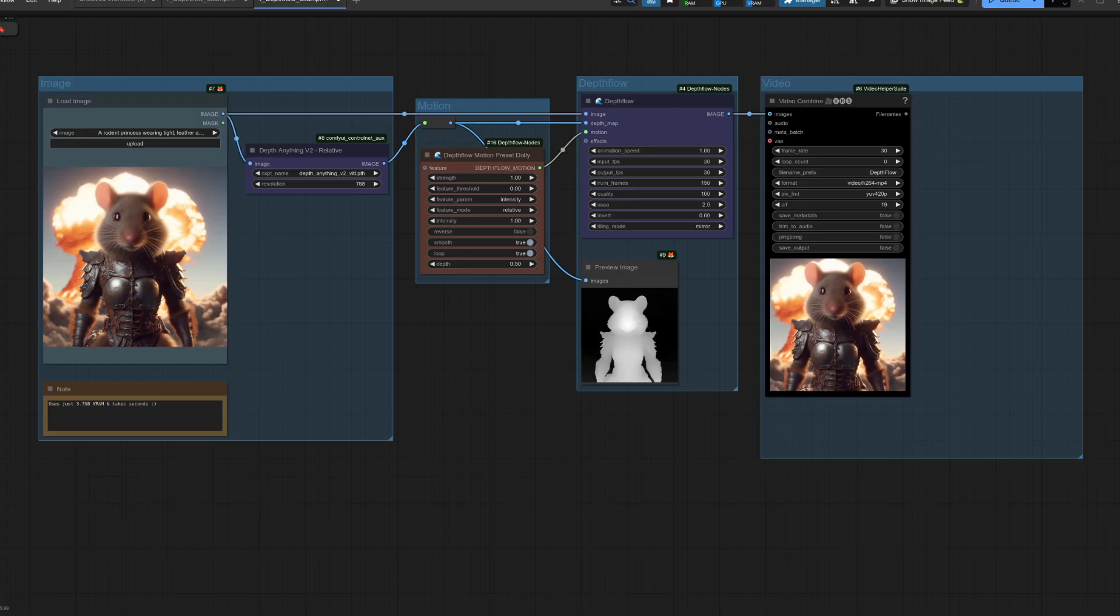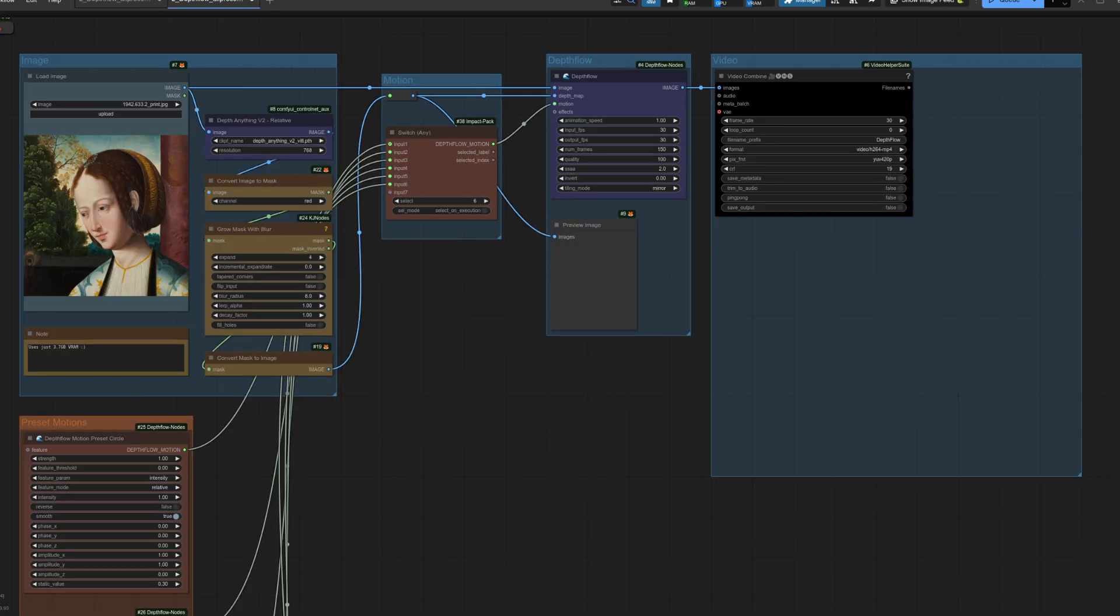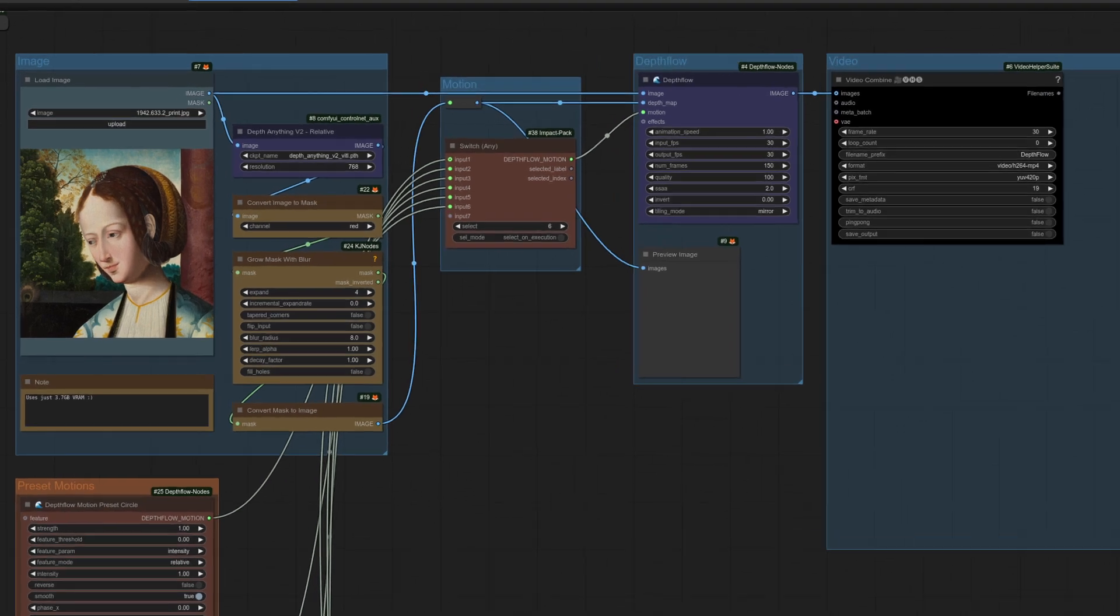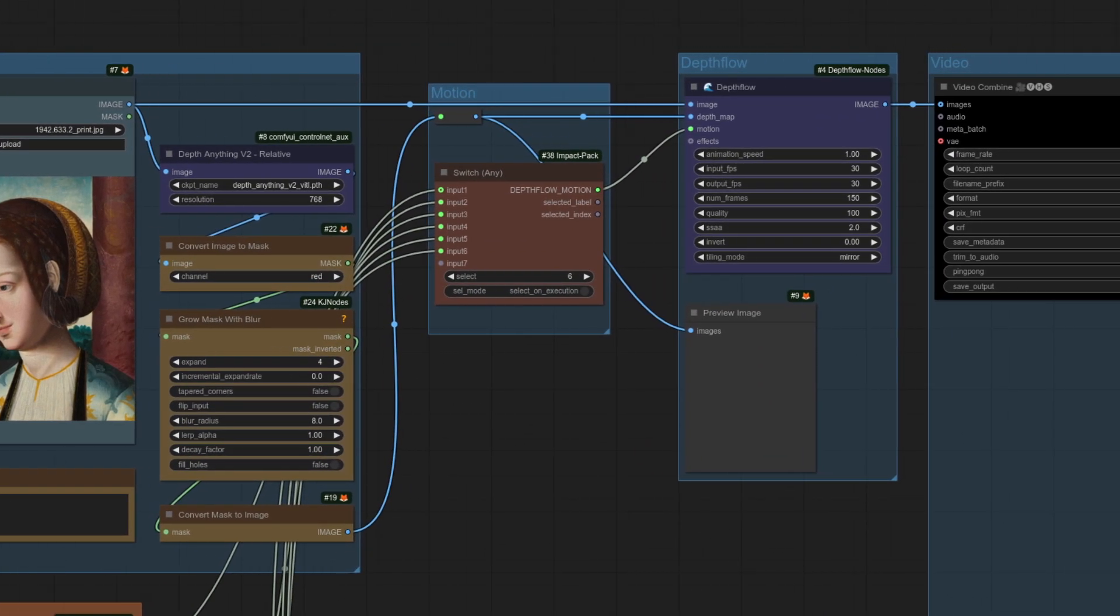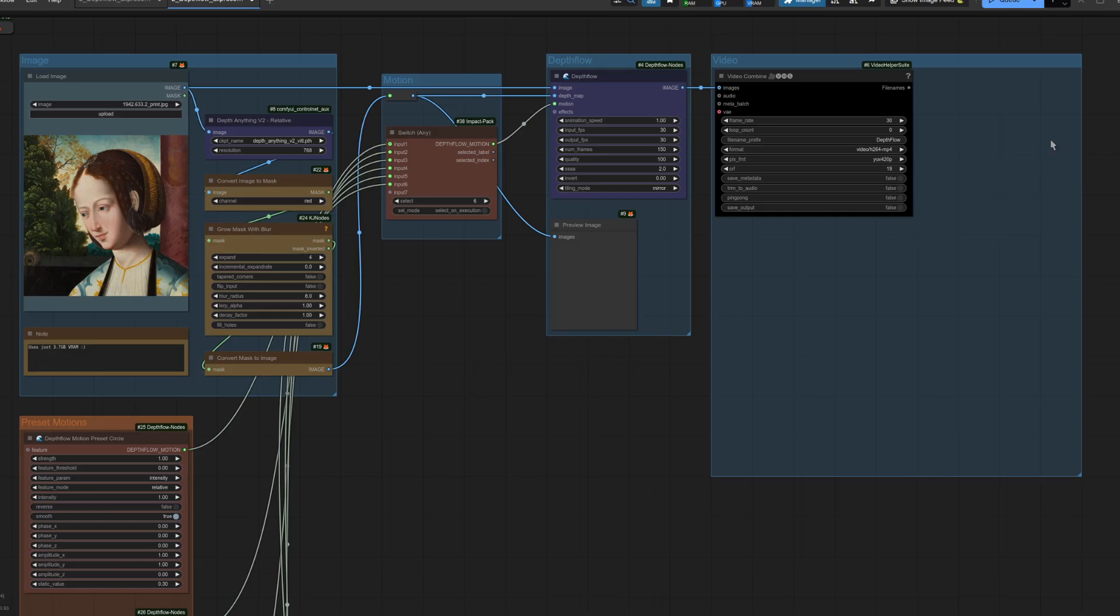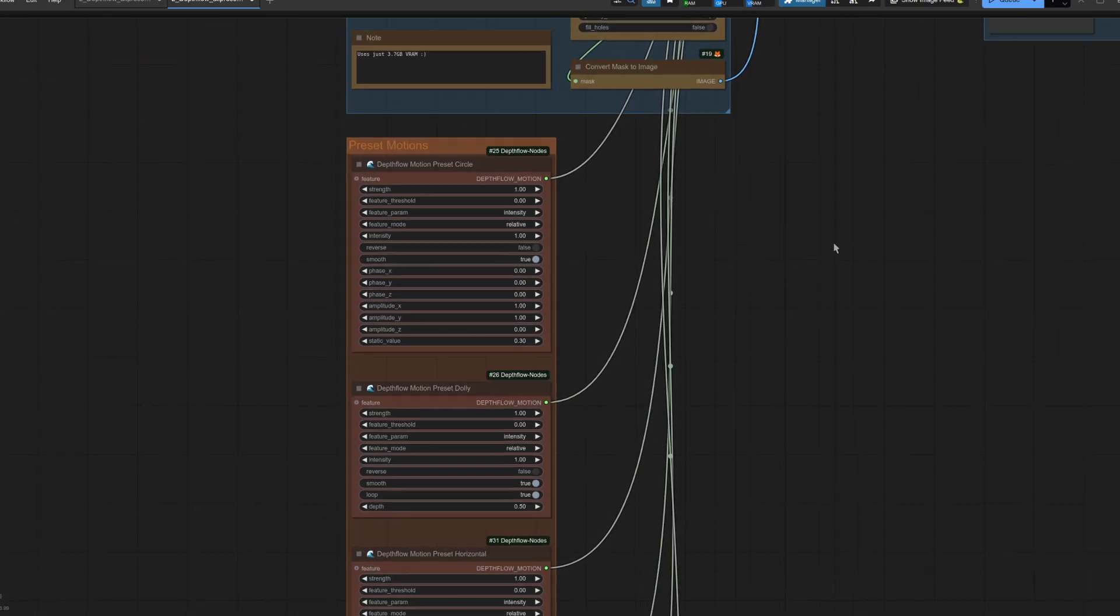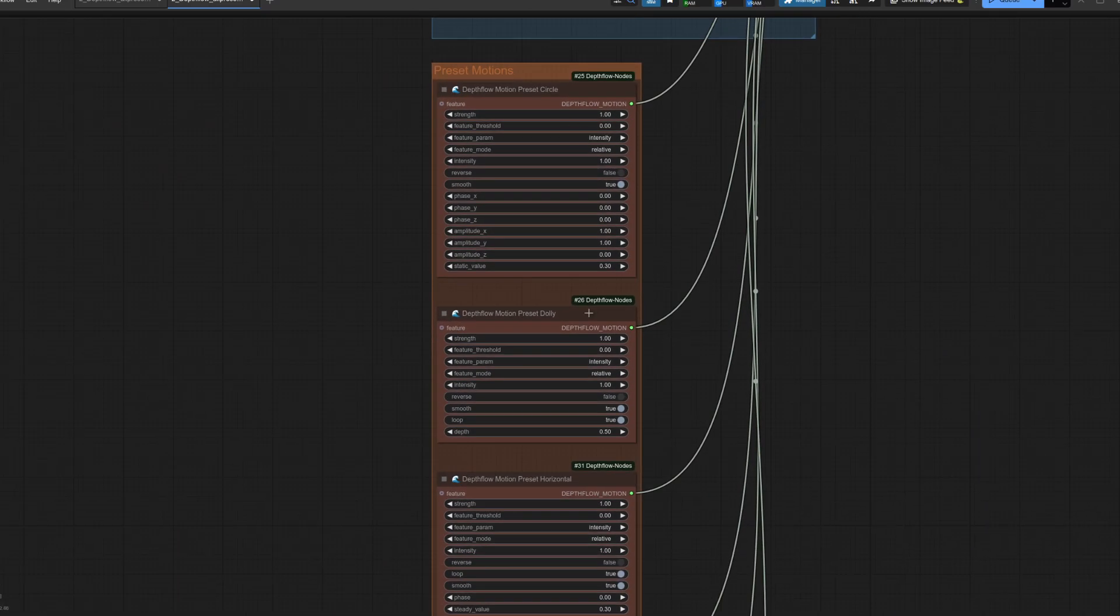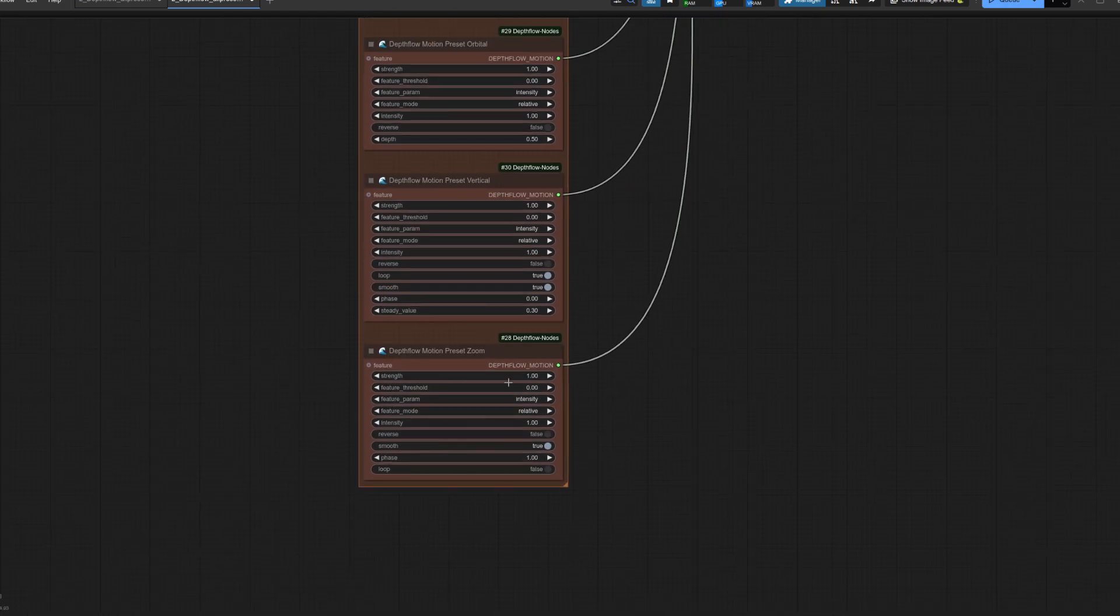Awesome, with the basics covered, let's take a look at those various presets. A slightly more complicated looking workflow this time, but all we're adding here is a little bit of depth map manipulation and a switch for the various preset motions. Now we've got a whole bunch of them down here, so we've got circle, dolly, horizontal, orbital, vertical and zoom.